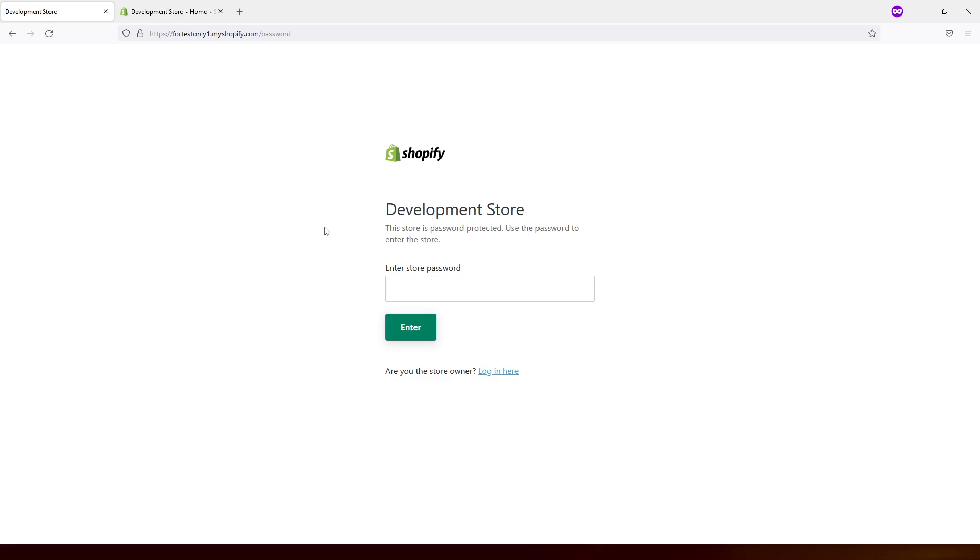Hello everyone. In this tutorial I will quickly show you how you can change the front page password protection for your Shopify website.